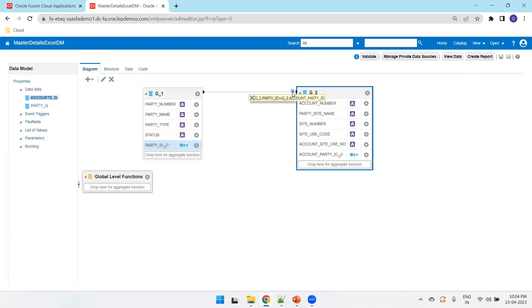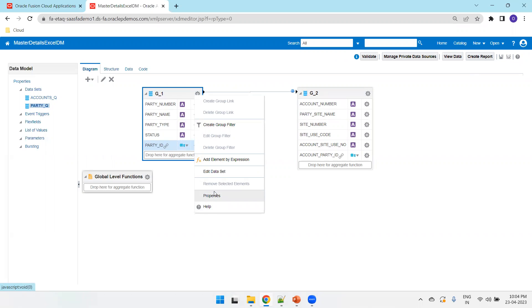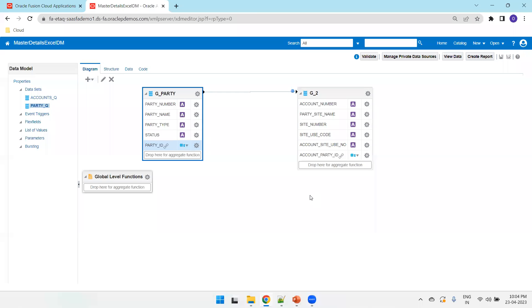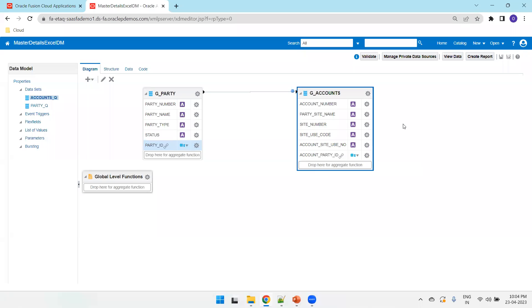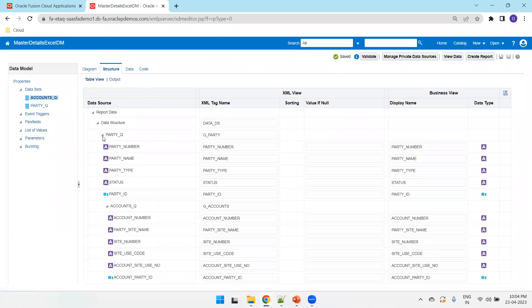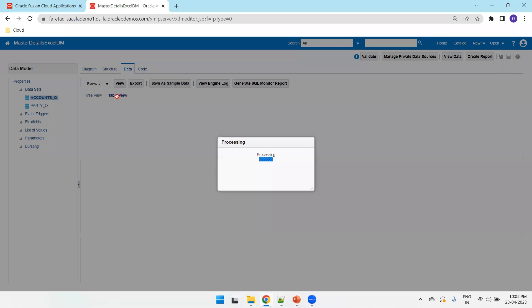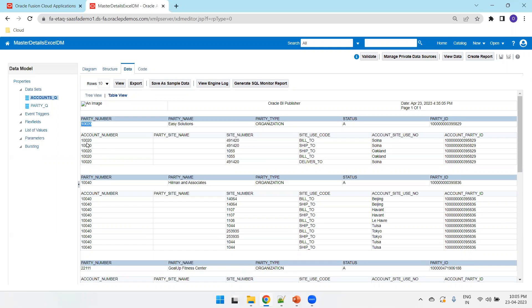Link party ID to account party ID. Clicking on the link shows: g_one.party_id = g_two.account_party_id. It's better to have proper group names, so click the gear icon, click Properties, and rename the first group to 'g_party' and the second to 'g_accounts'. In the Structure view you can see that g_accounts is nested under g_party — g_party is the parent, g_accounts is the child. In Data View you can see the data: account number, party number, site numbers, site use code, account site use number, and account party ID.